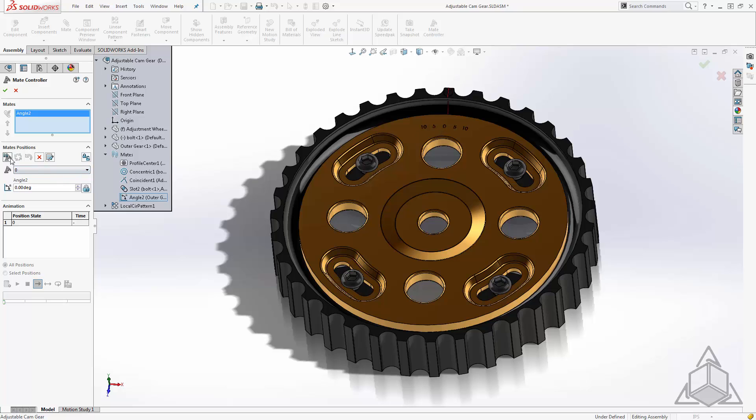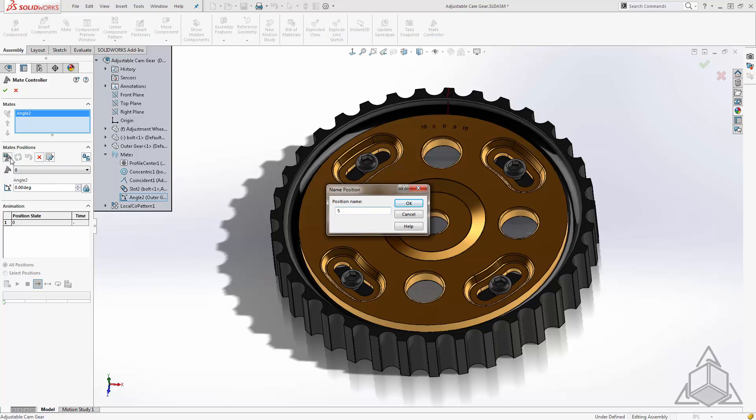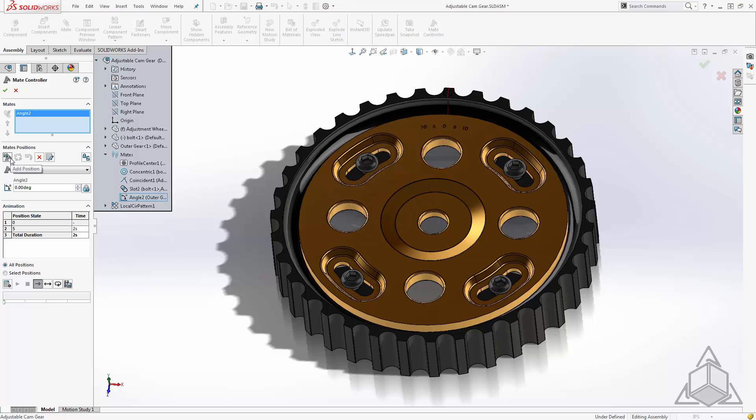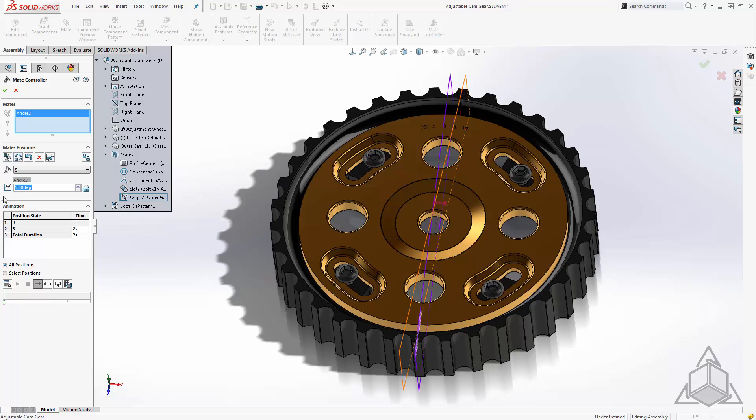Next I'll create a new position called 5 and we'll change the value of this mate to 5 degrees. Now I'll update that position and we'll create another.